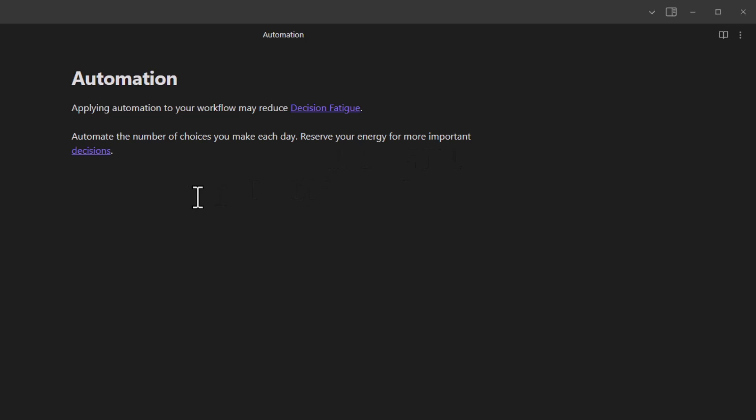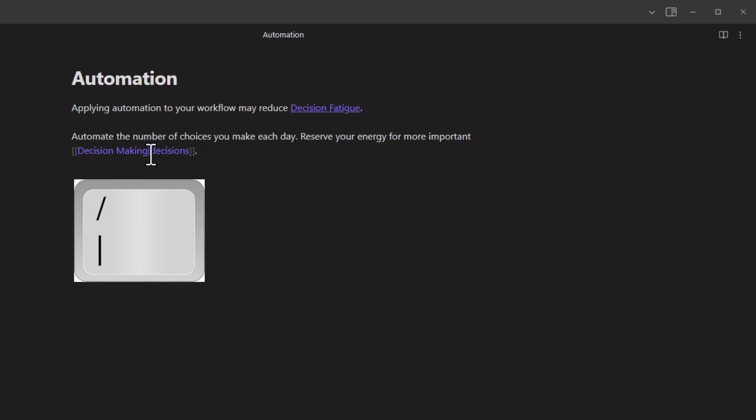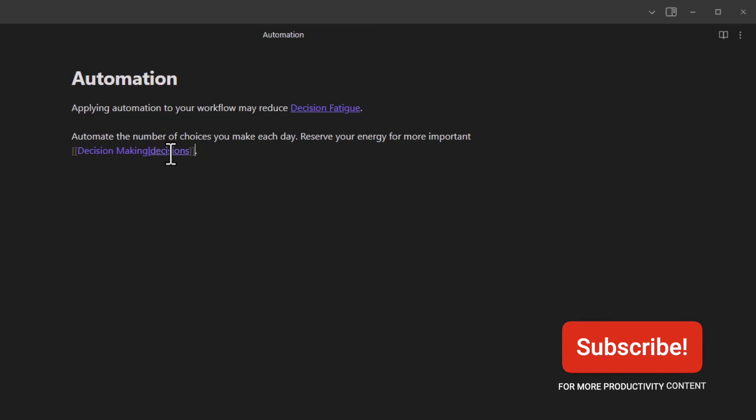So what I did here was, if I put the cursor over this link, you see that it is linking back to decision making, but I put a pipe symbol in between. So what follows the pipe will be the display text that I want. And I can replace this with any word or phrase. And that's what will be displayed in the sentence. But it will link back to the decision making note.